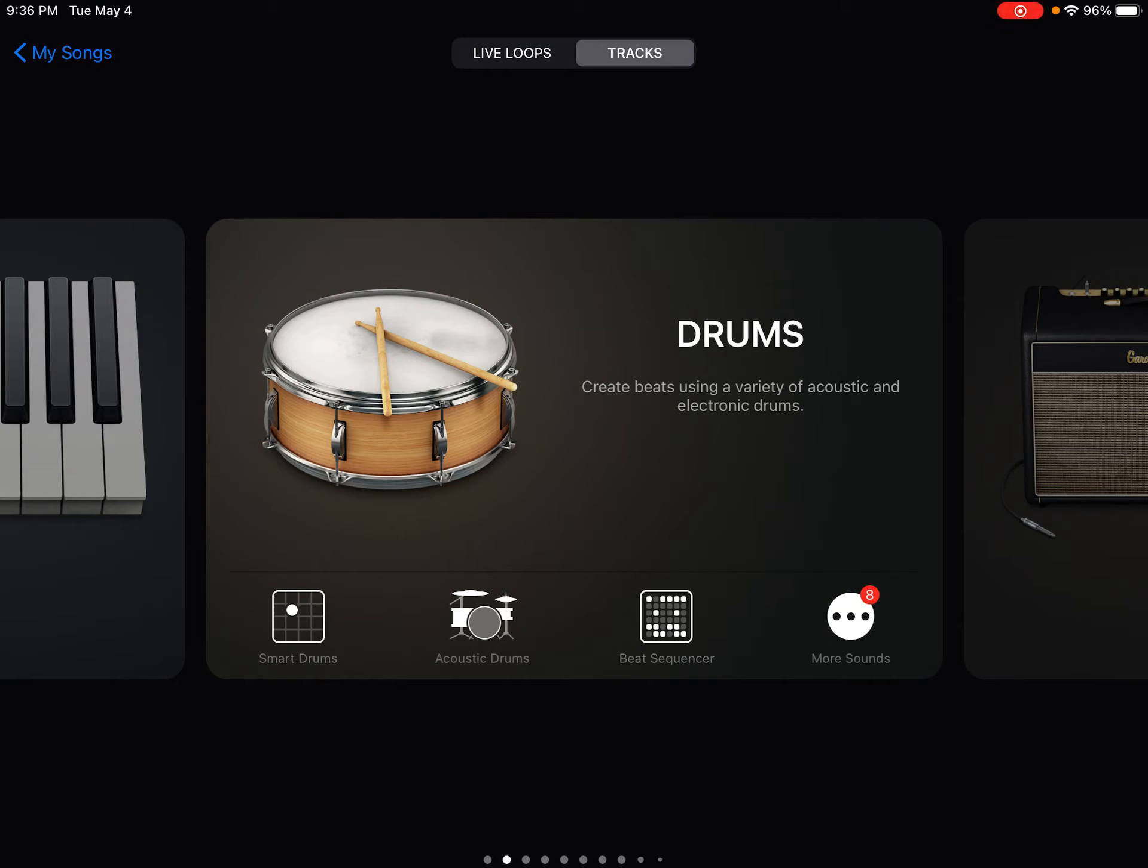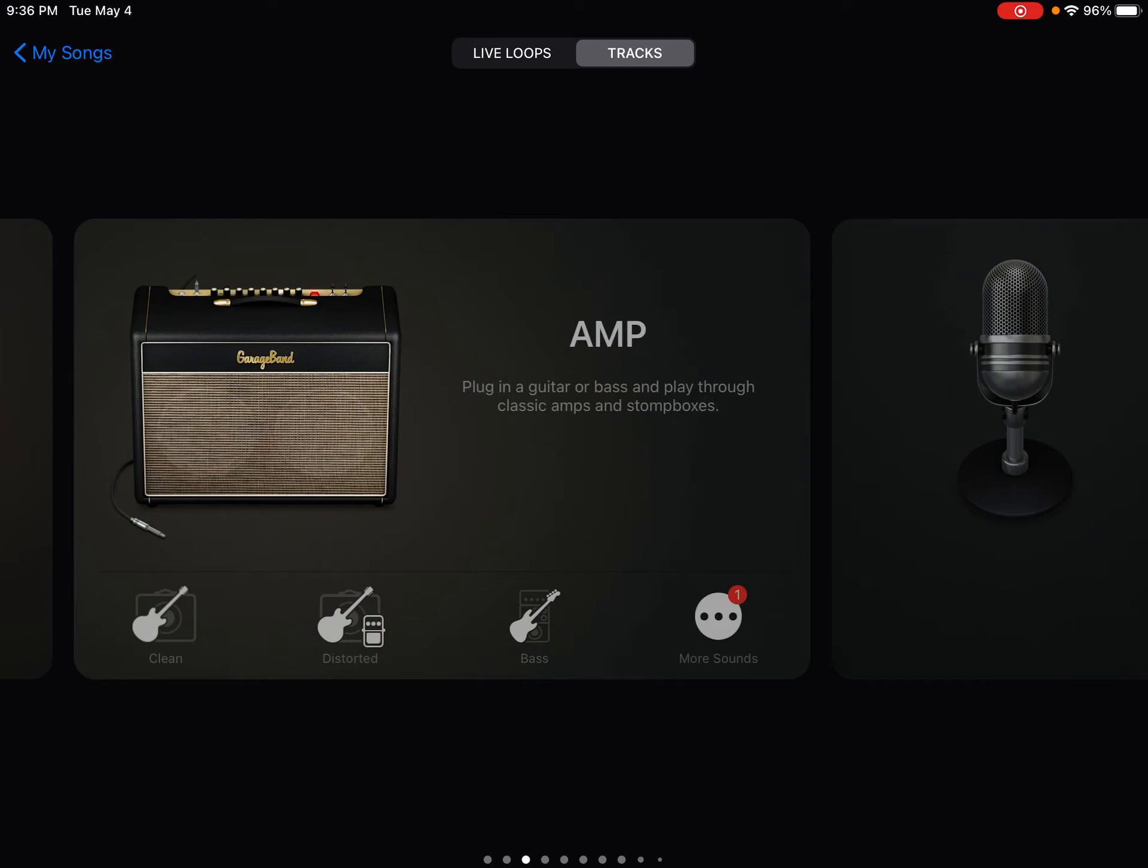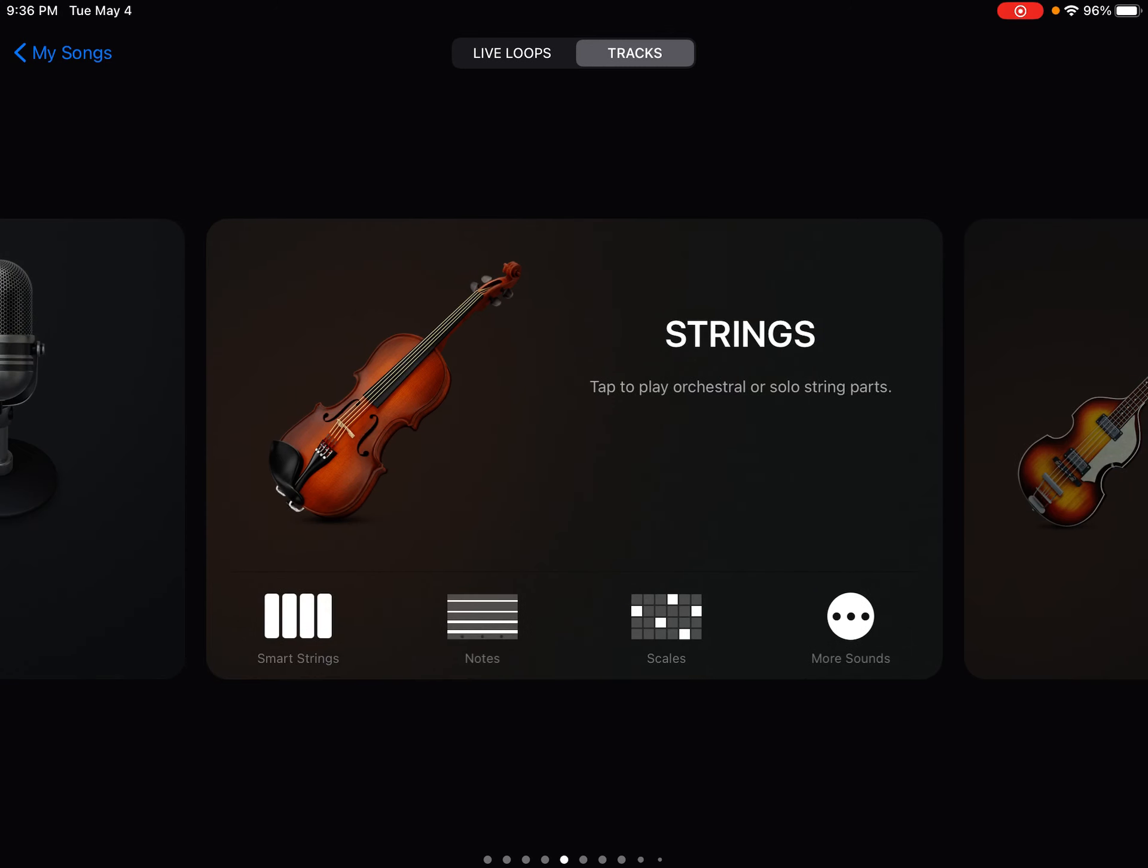So it's GarageBand, the iPad. Every iPad has it. Go out there and create some amazing music using the strings instruments there. Please click subscribe to this channel and I will talk to you guys later.